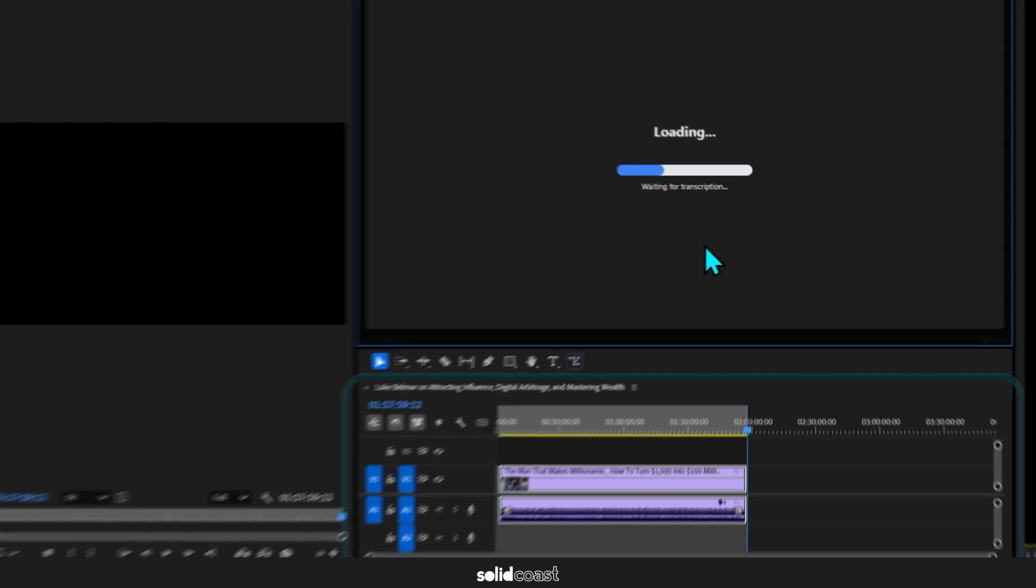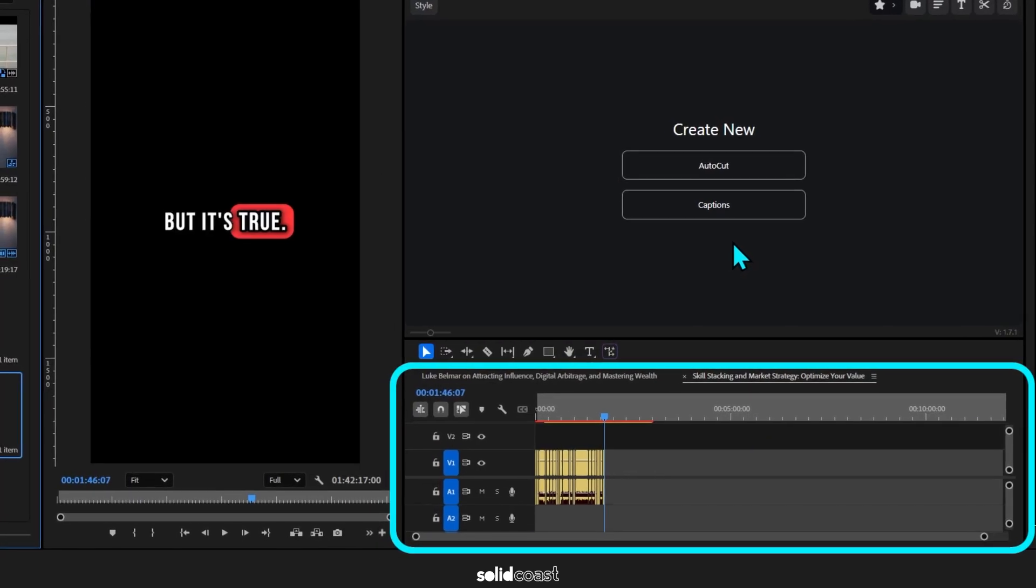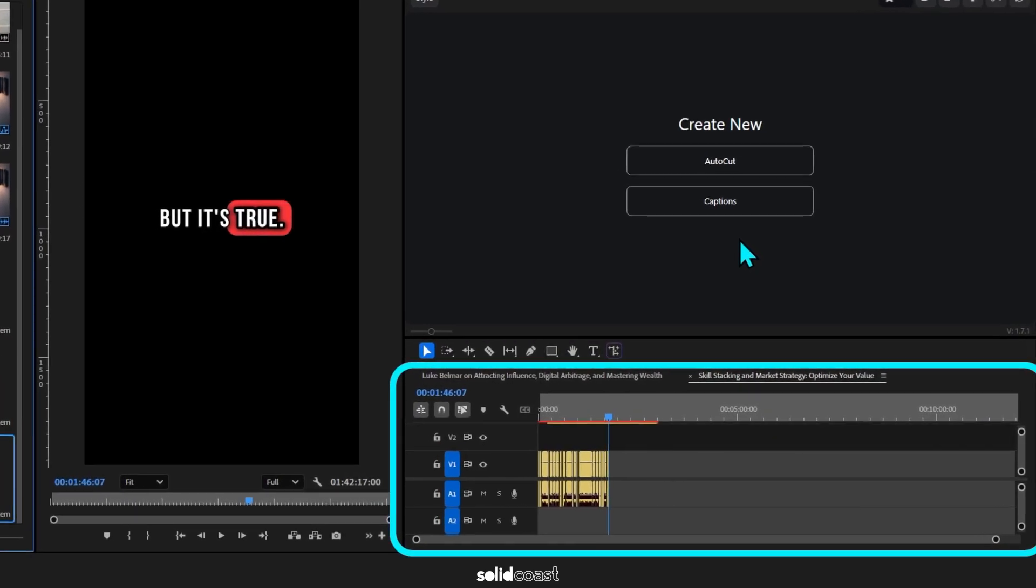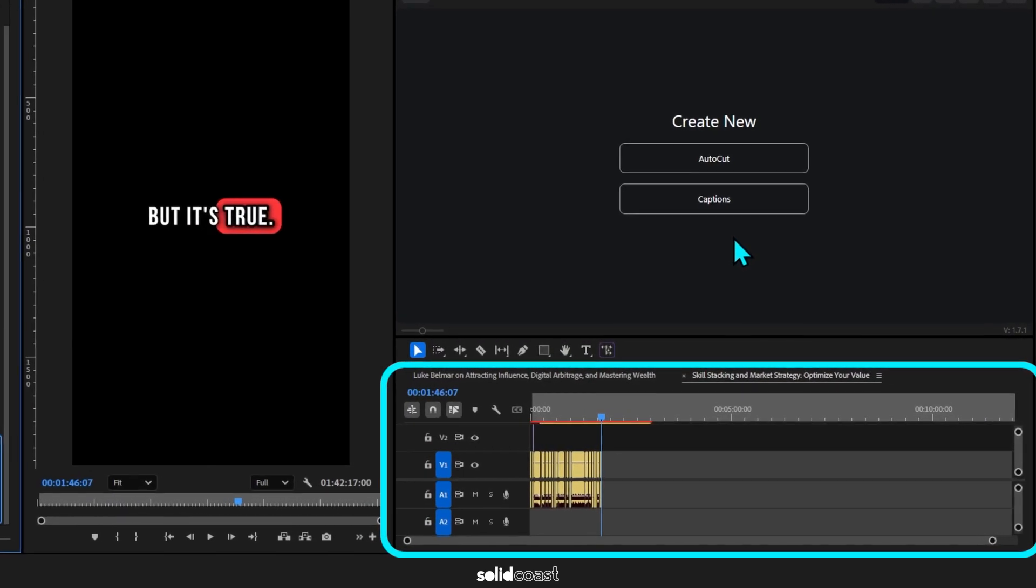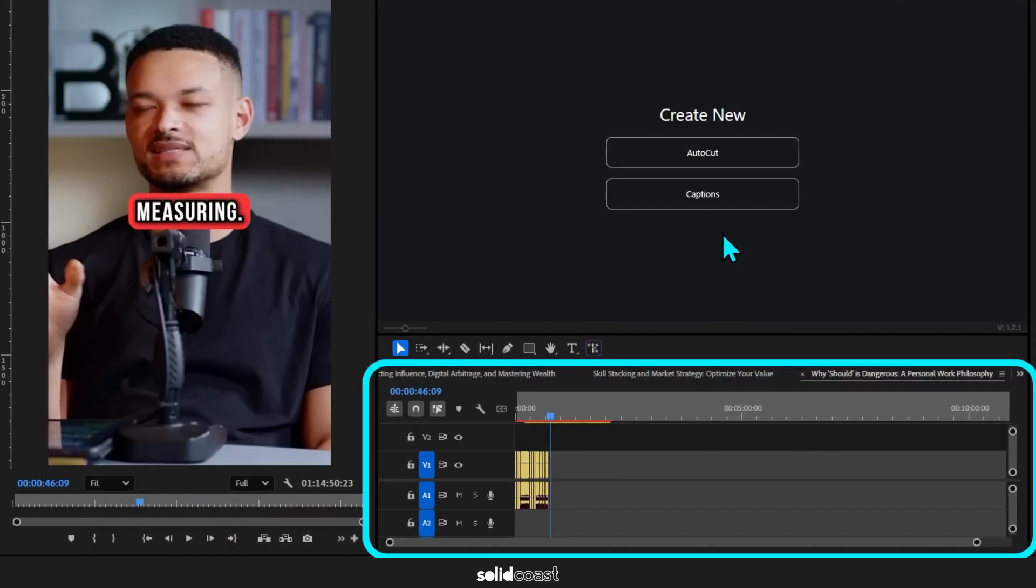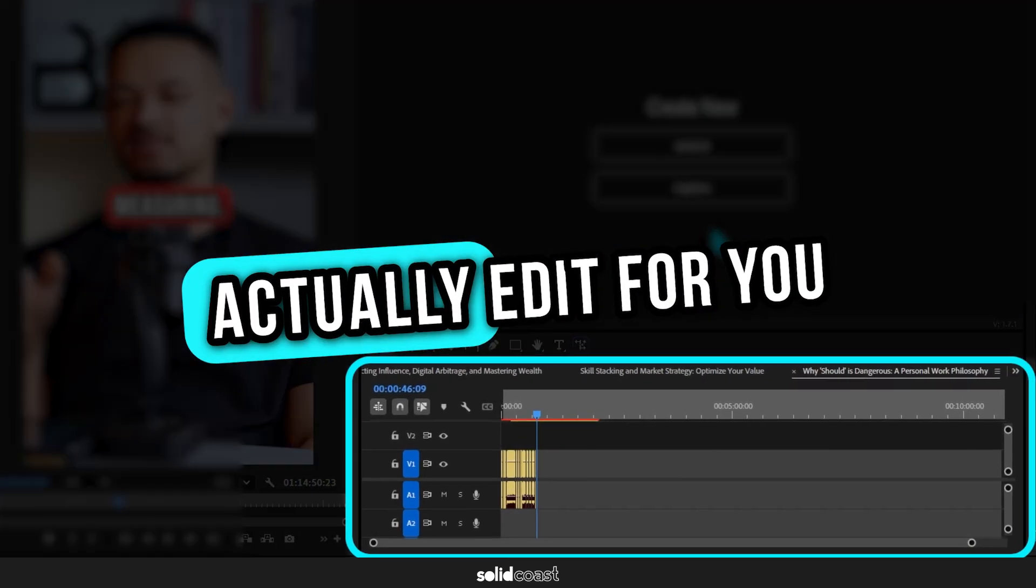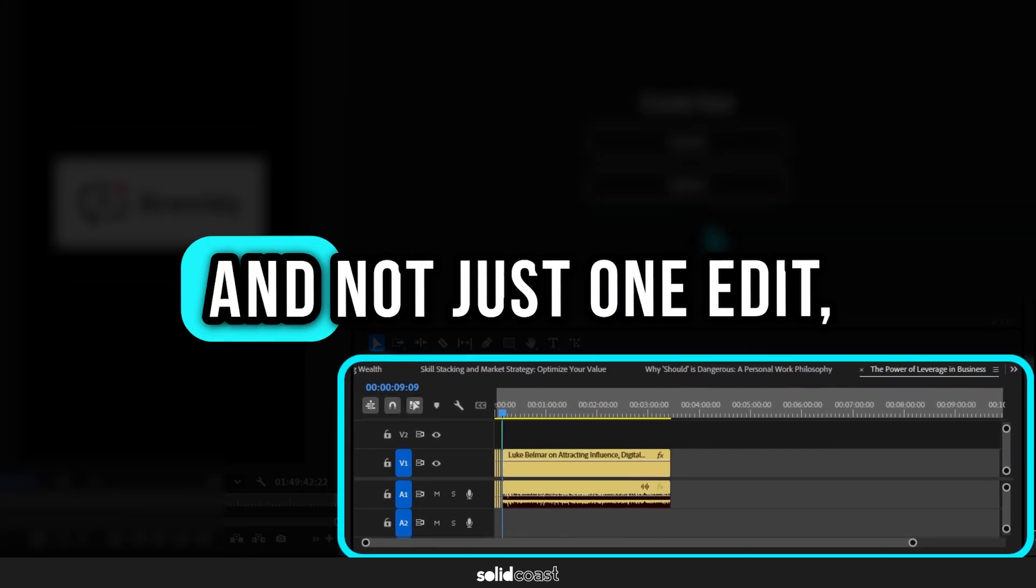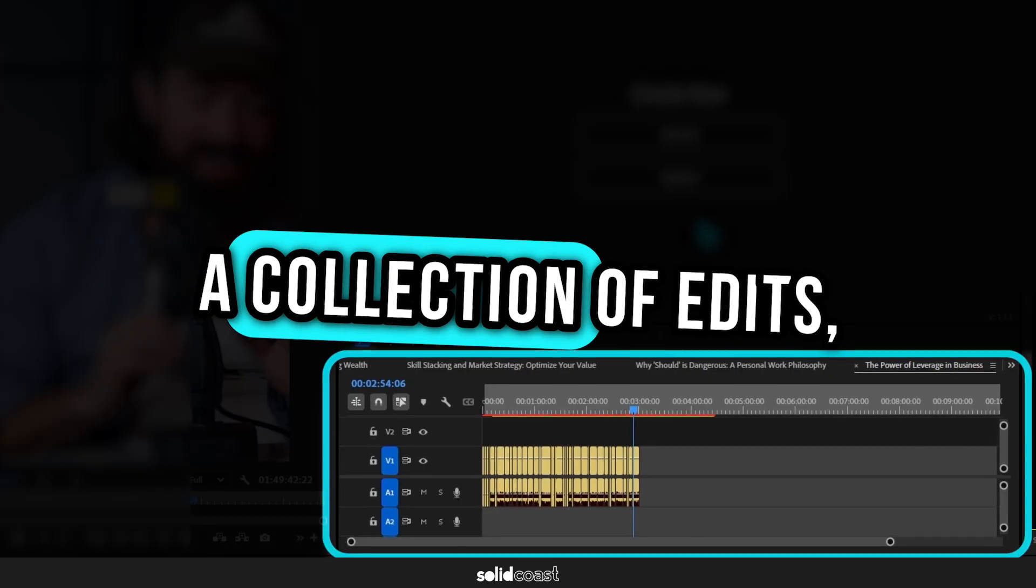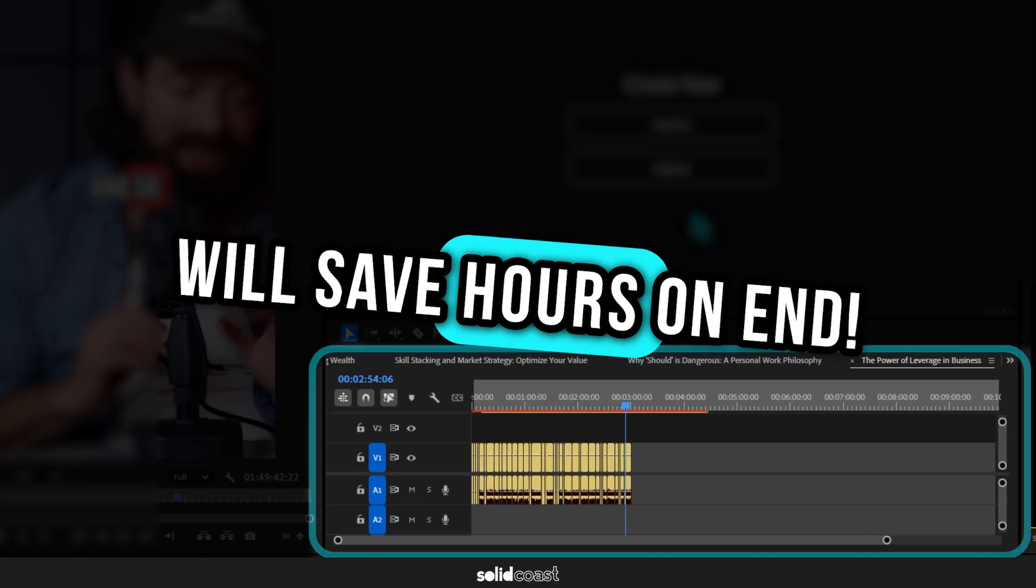And just in case you missed that, because it still blows my mind, Brevity will actually edit for you, and not just one edit. It will give you a collection of edits, so that will save hours on end.